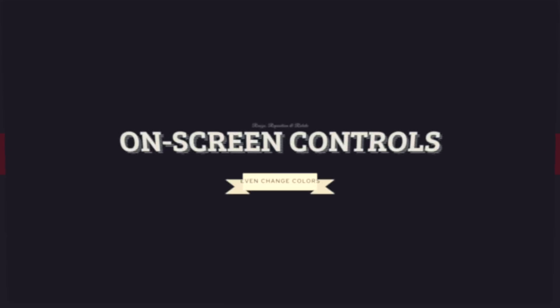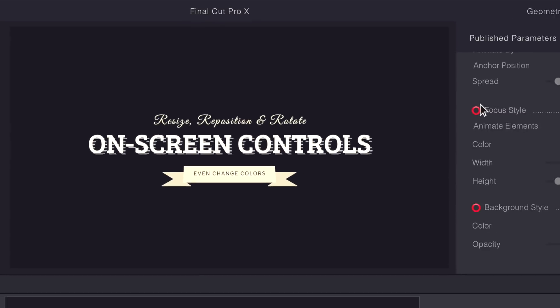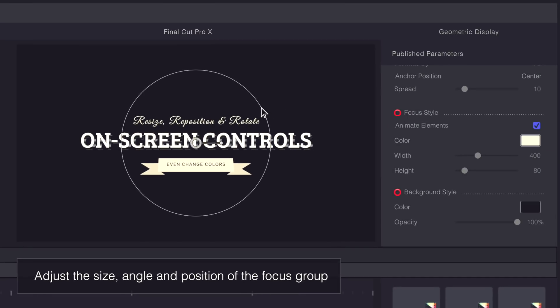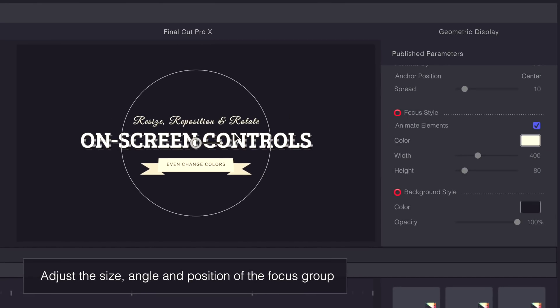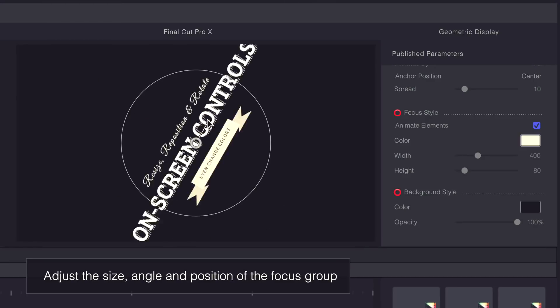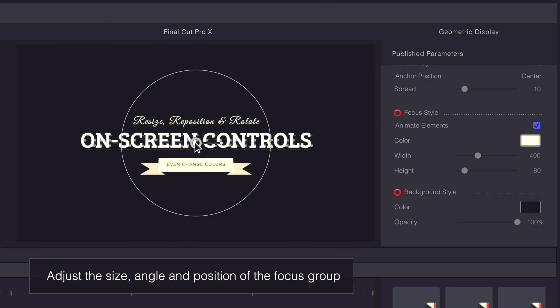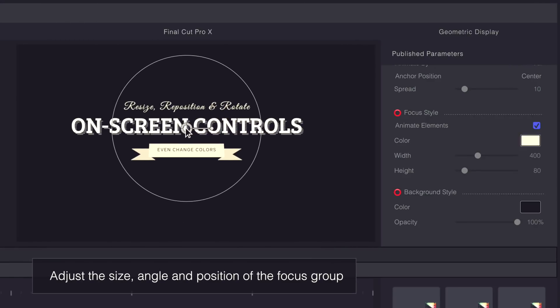Pro Intro features on-screen controls allowing you to resize, rotate, and reposition titles as needed.